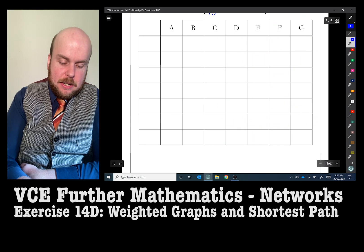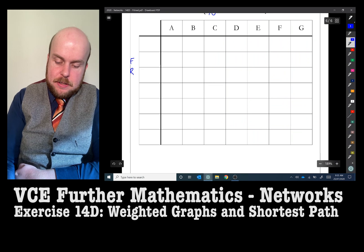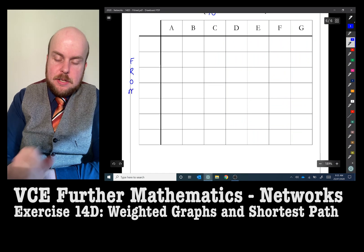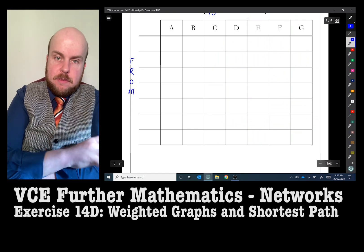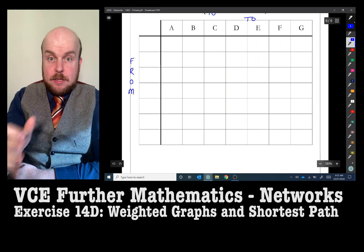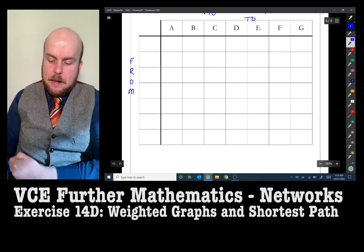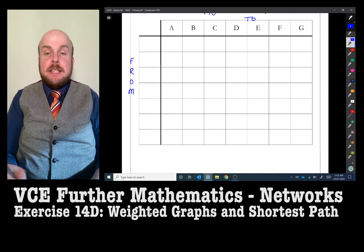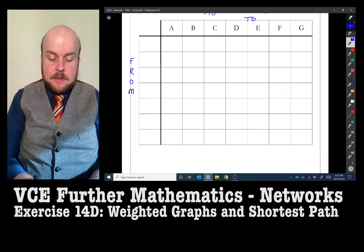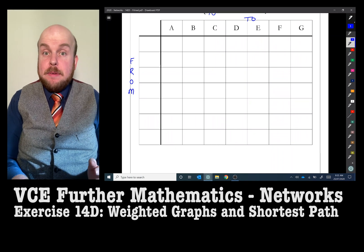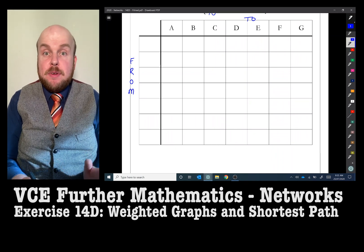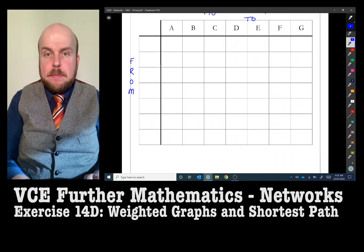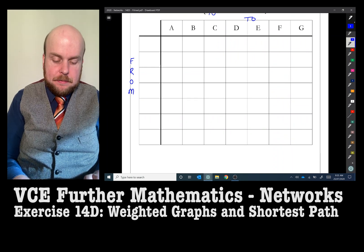The box method means you need to draw up a grid. The amount of rows should equal the amount of columns, and that equals the number of vertices you have. This side you can consider to be 'from', and this side you can consider to be 'to'. We start from whichever vertex we need to start from — in this case, vertex A.